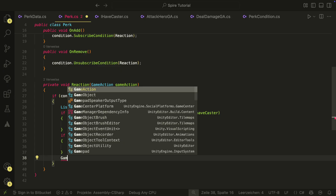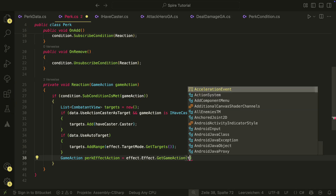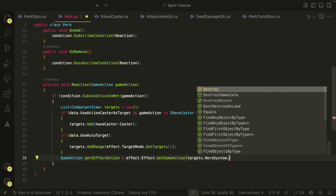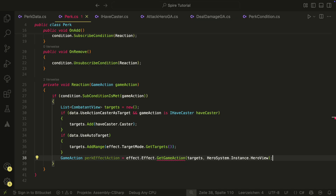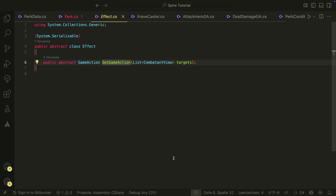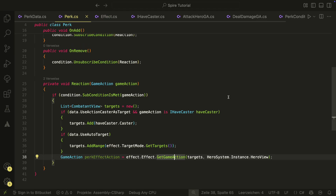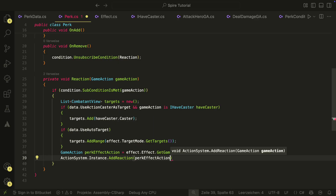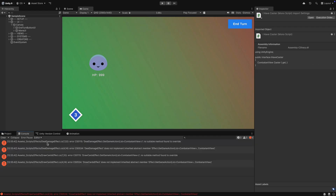Then in the end, we create a new game action from the effect. We also have to change the effect's get game action method a bit — the method needs the caster as parameter. Back in the perk script, we will use our hero here as the caster because the caster of perk effects will always be our hero. We then also add the perk effect action as a reaction to the action system. Because we have changed a few things, we now get a few errors in Unity.